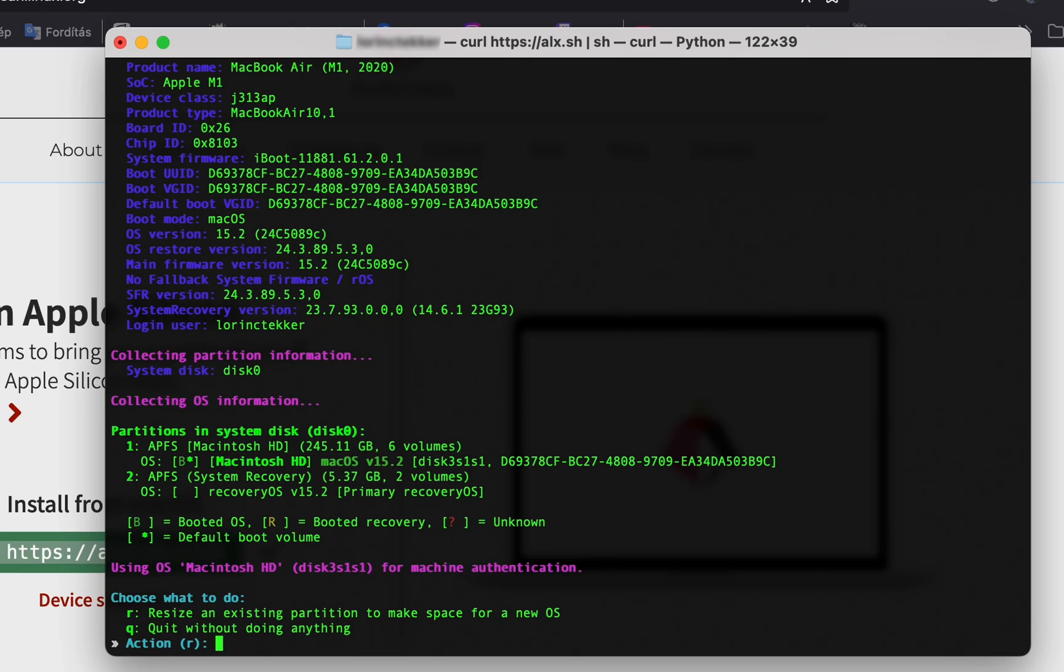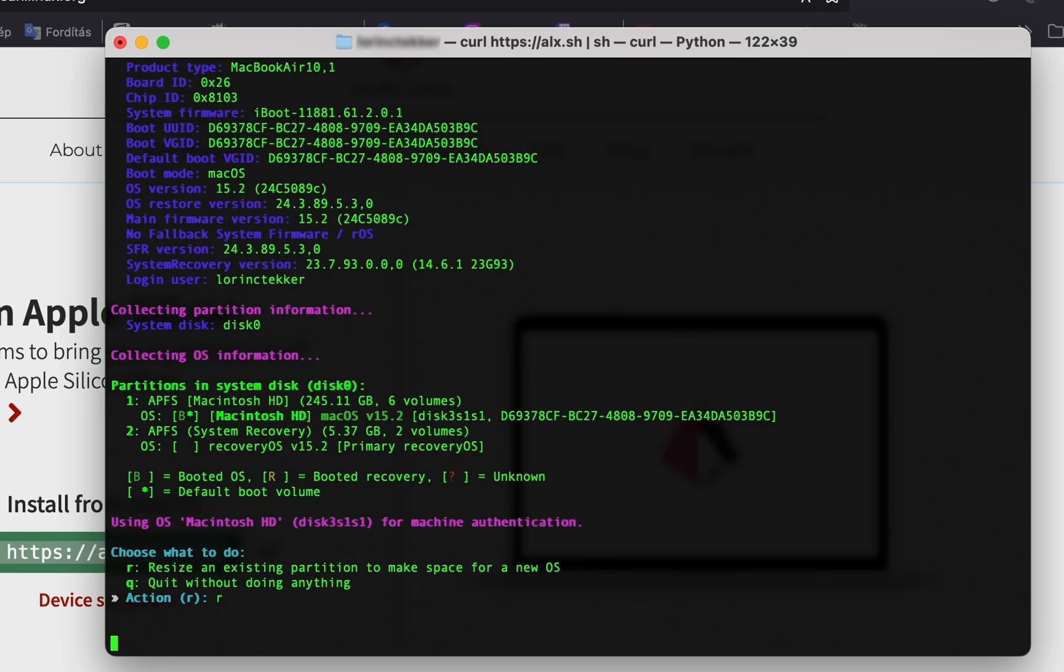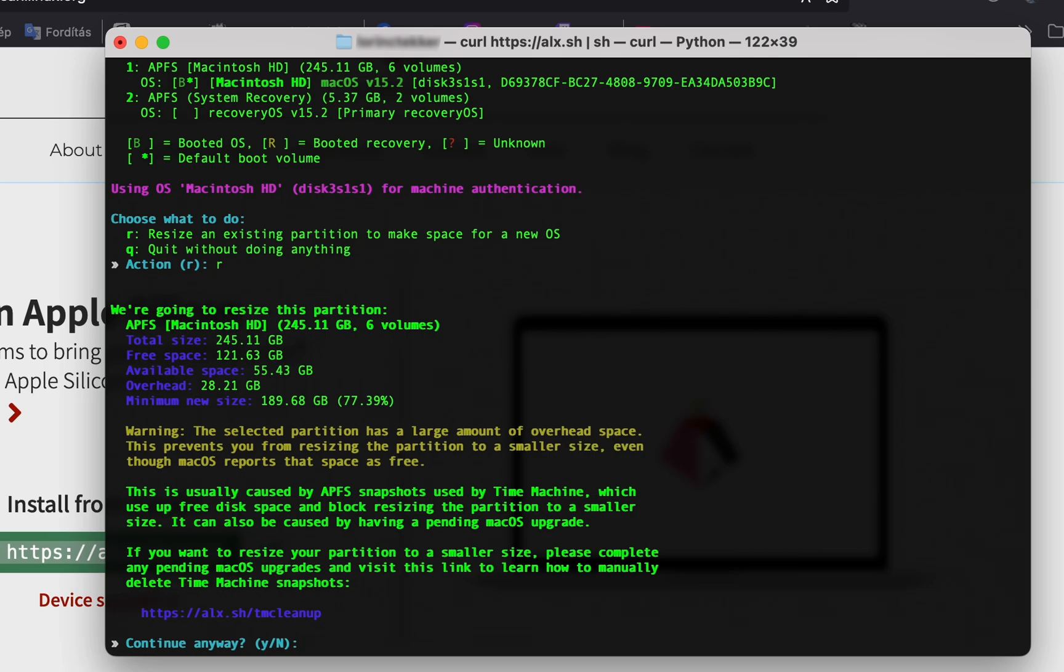To install Asahi, you have to create a new partition on your hard drive, so choose the R option. I'll continue, so let's go with Y.